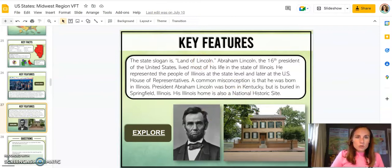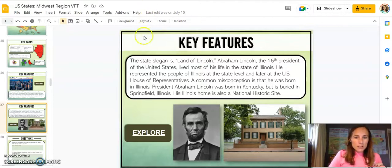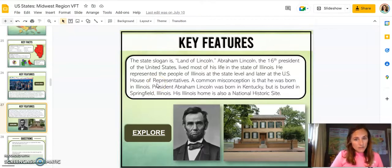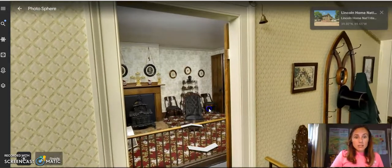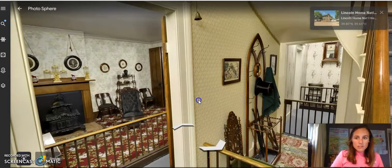This one goes to Abraham Lincoln's home, and also covers some of that misconception — he was born in Kentucky, but he was buried in Springfield, Illinois, and lived most of his life in Illinois. His home is there, and again, you can take a tour of his home, which is so incredible.